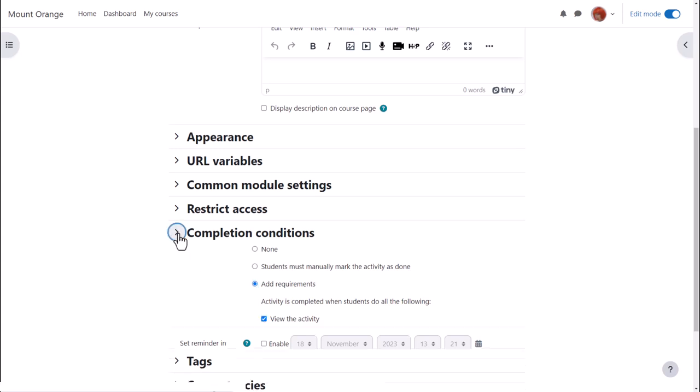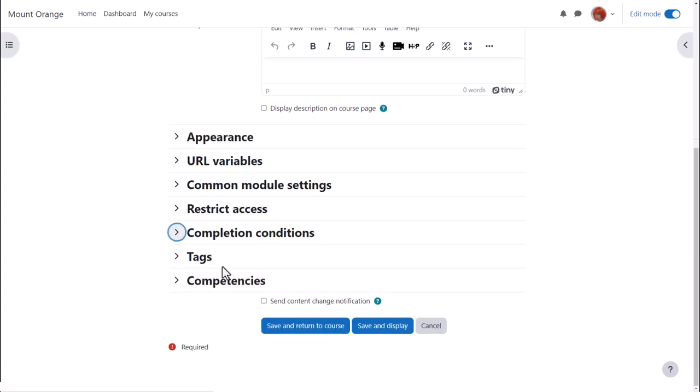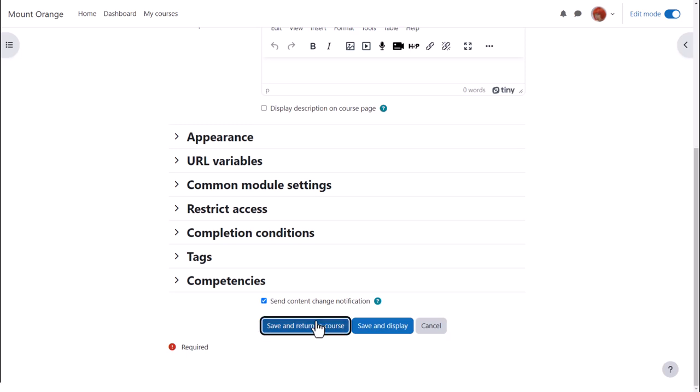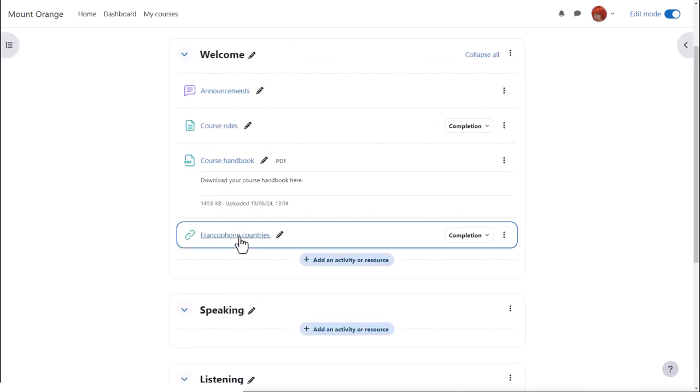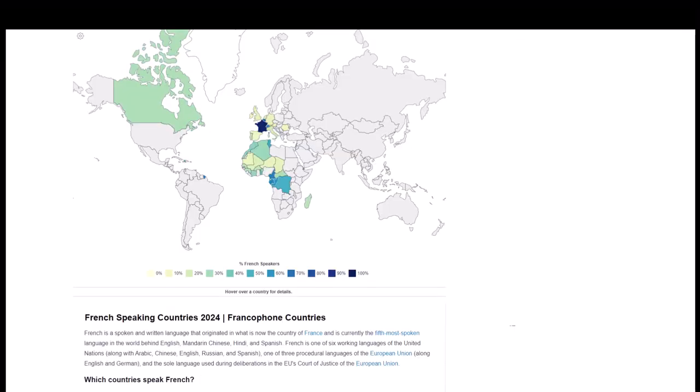To alert course participants that our URL resource has been added or updated we click send content change notification and then when we click save and return to course we can see that we very quickly added a link to a website for our learners to access.